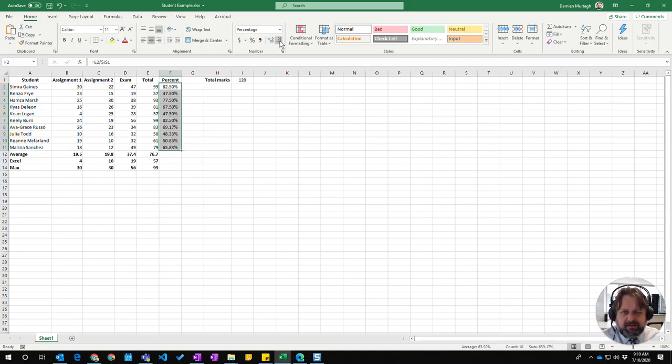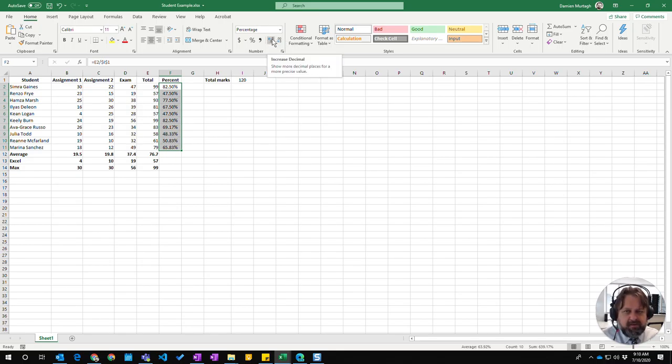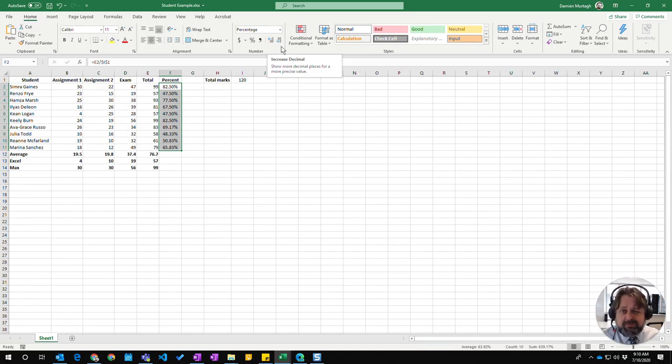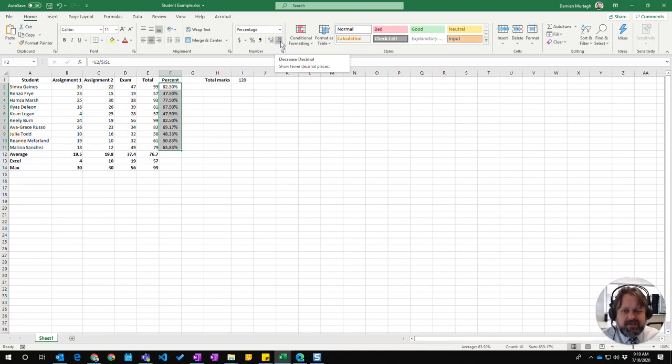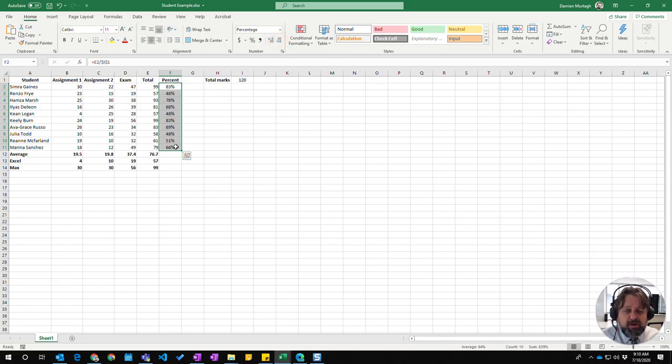Within here these can increase or decrease the number of decimal points we have. So we're going to go from having one decimal point, two decimal points, or the other way around, two decimal points down to one. So I want to have no decimal points. I'm going to click on that one twice which brings us to whole numbers.